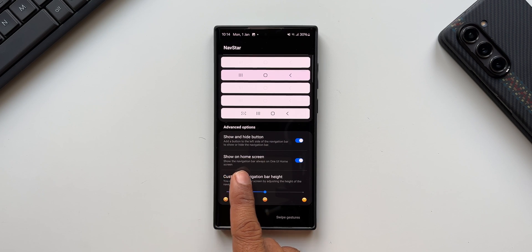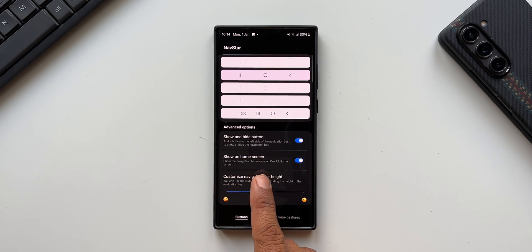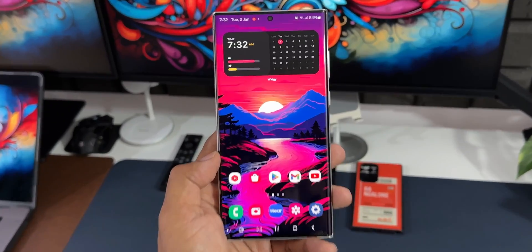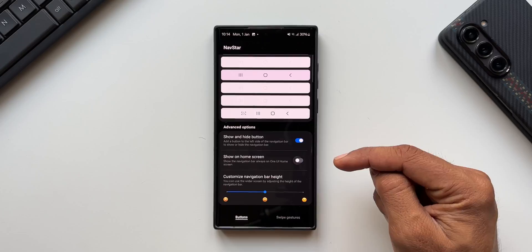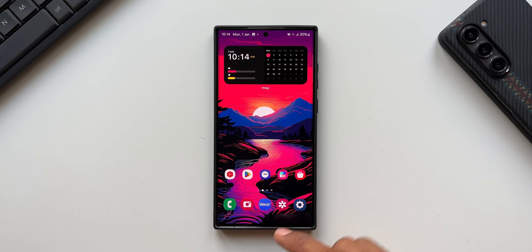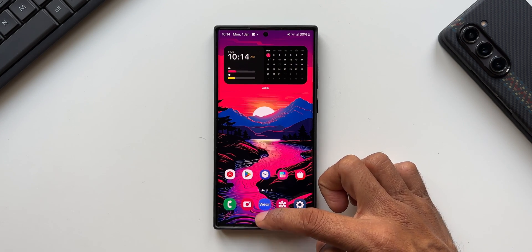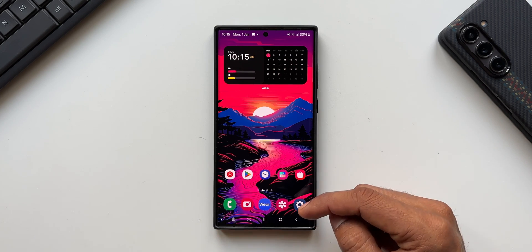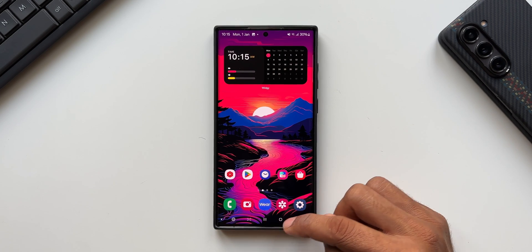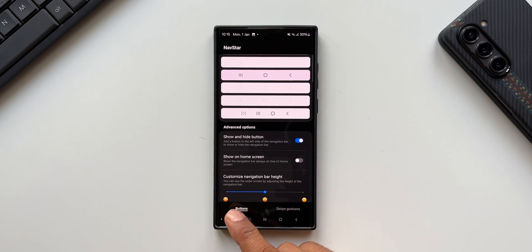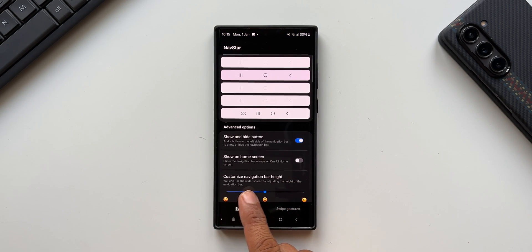There's also an option 'Show on Home Screen' — show the navigation bar always on the One UI home screen. If you disable this and go to the home screen, the navigation bar is not visible at all. You can swipe up from the bottom to see the navigation buttons, and double-tap the button to make the navigation bar permanently visible on the home screen.